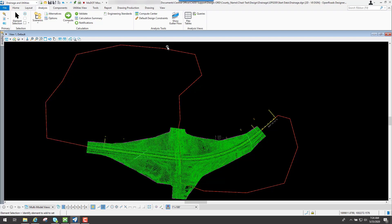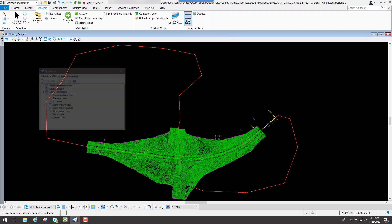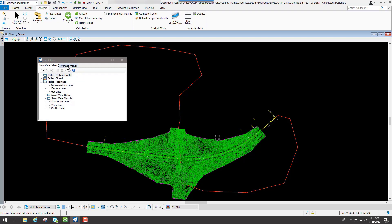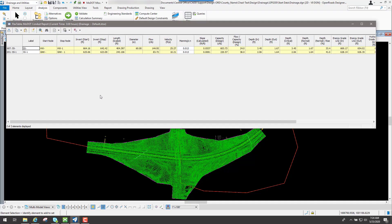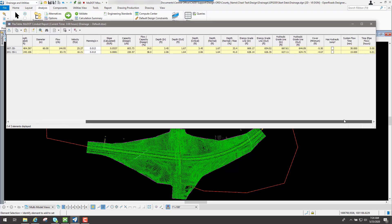The next thing we're going to talk about is the flex tables, which is another way to look at the summary for your drainage networks. If we go to the flex tables button and underneath here go to the one that says hydraulic analysis, inside that tab underneath tables shared you're going to see some different reports that have been created. You can go to the conduit report and view what's going on with your drainage network.